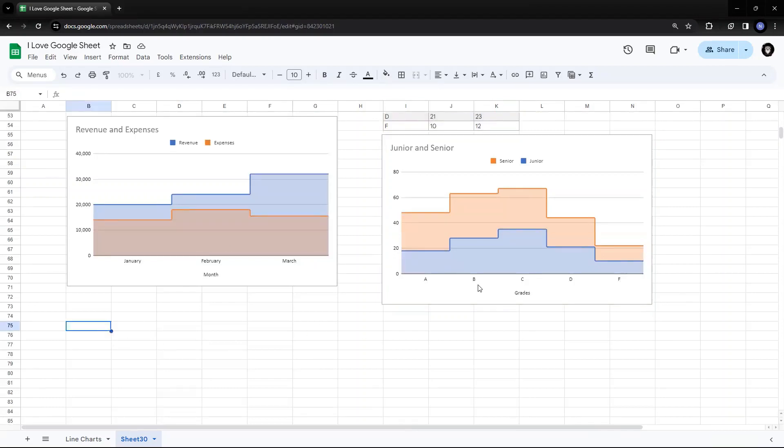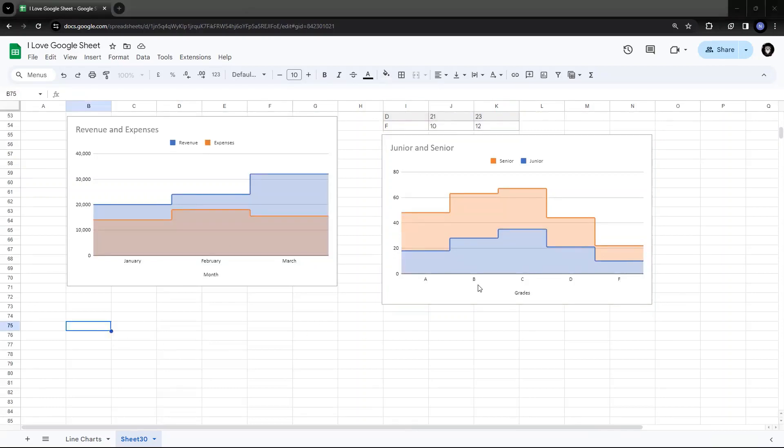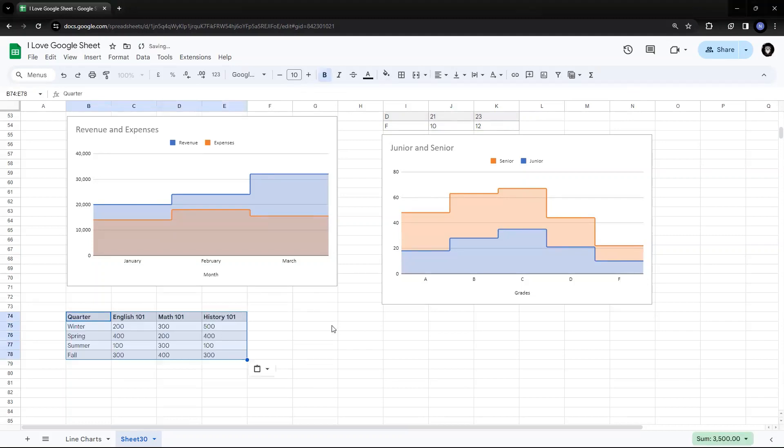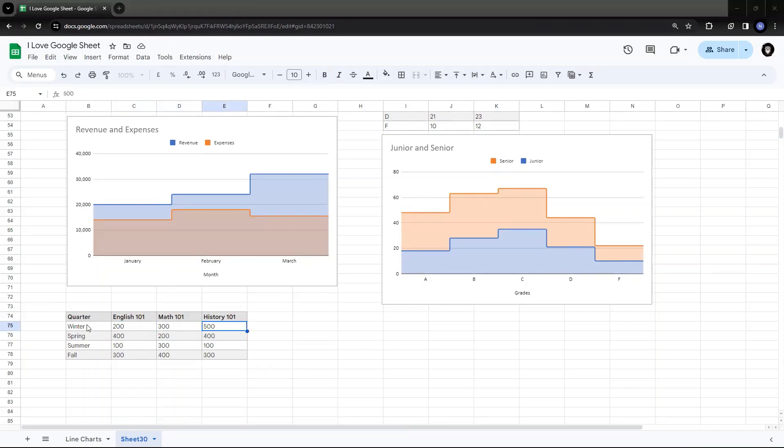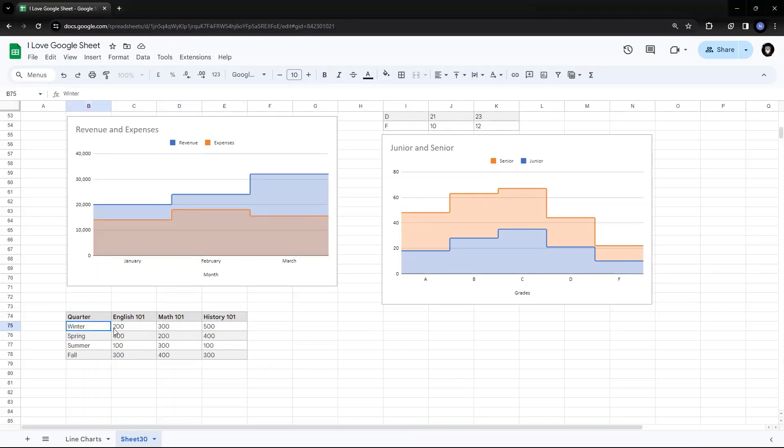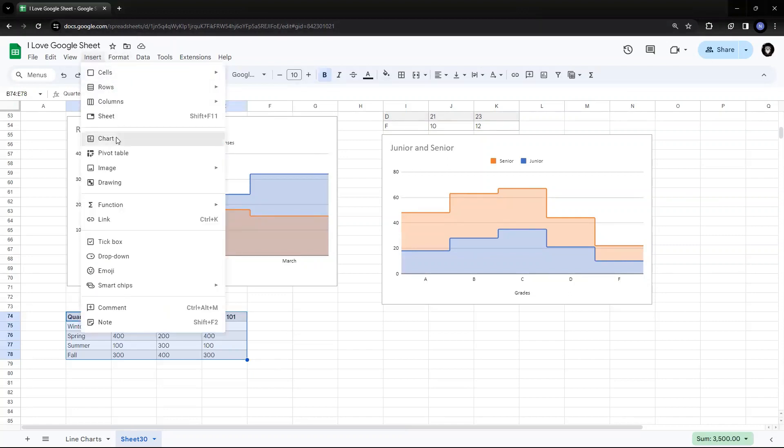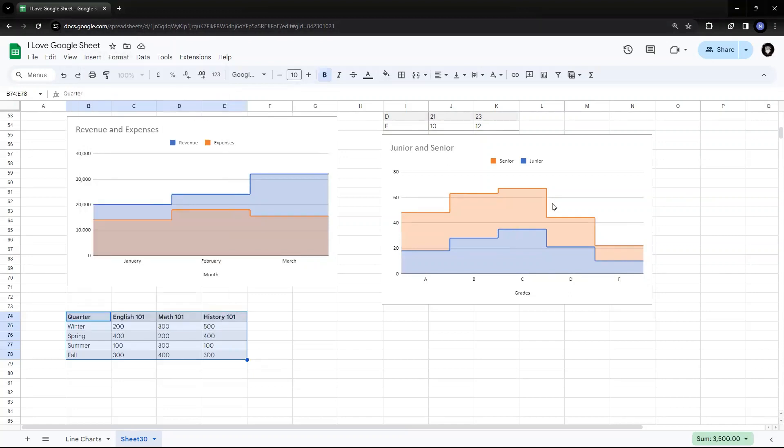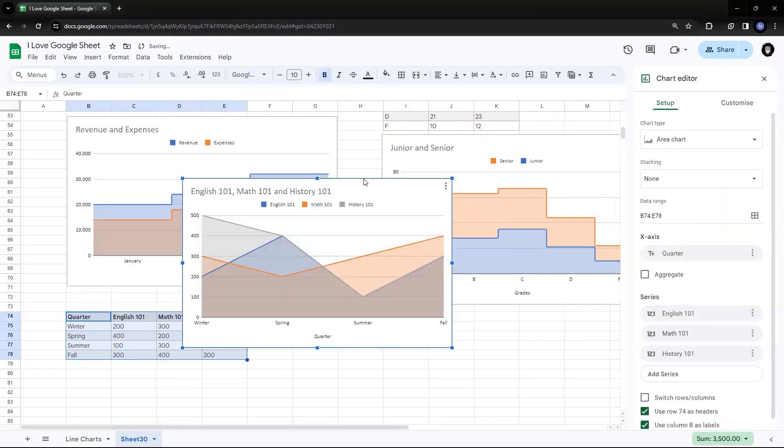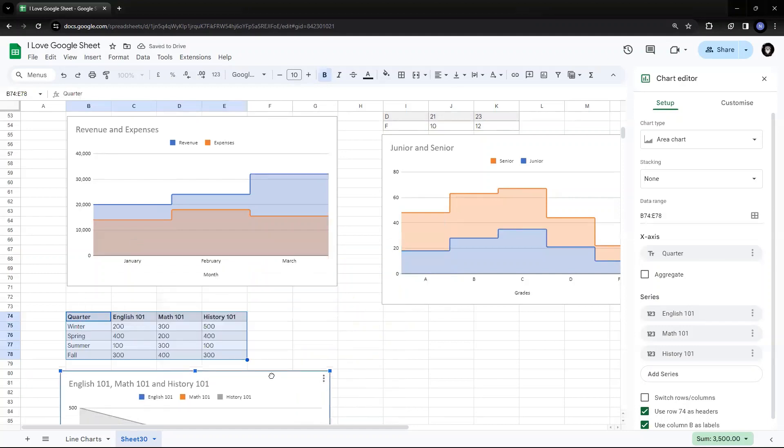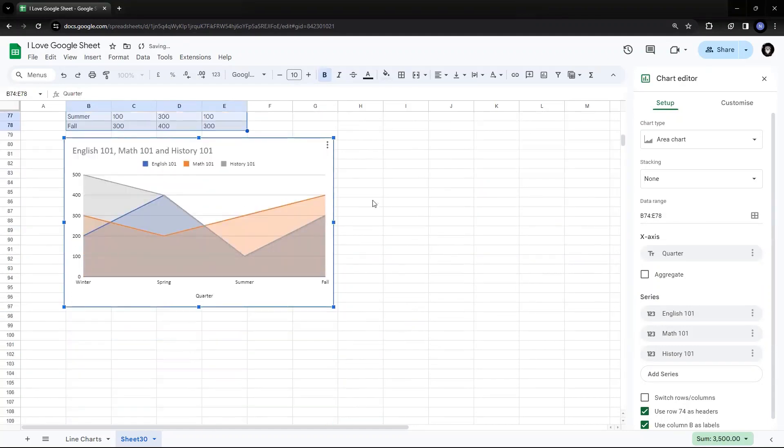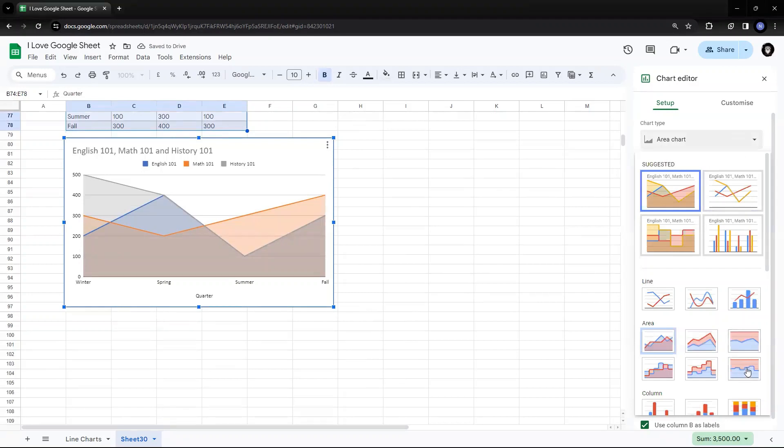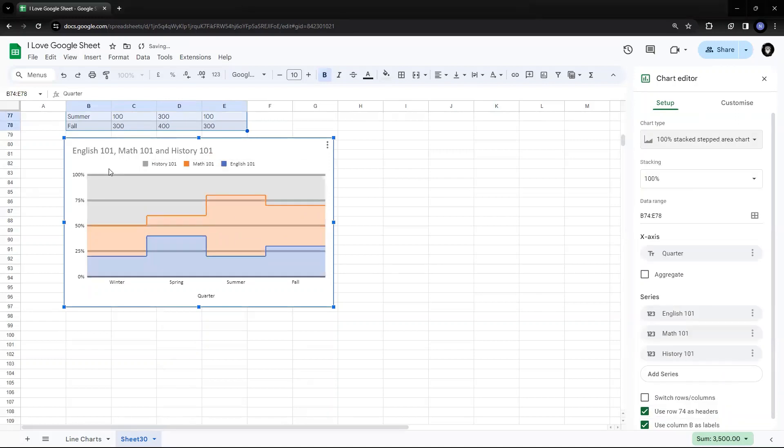Similarly, if you are talking about 100% stacked area chart, suppose I have scores. Suppose in English 101, math 101 and history 101. In winter, I have got 200, 300. I had an enrollment of 200, 300 and 500, which totals up to 1000. Now, if I have to do the last one, which we have saw in the stacked chart is, I'll just place this once again, I'll just scroll down. And I'll select the last one, which was the 100% stacked, stepped area chart. So you see the 100%.